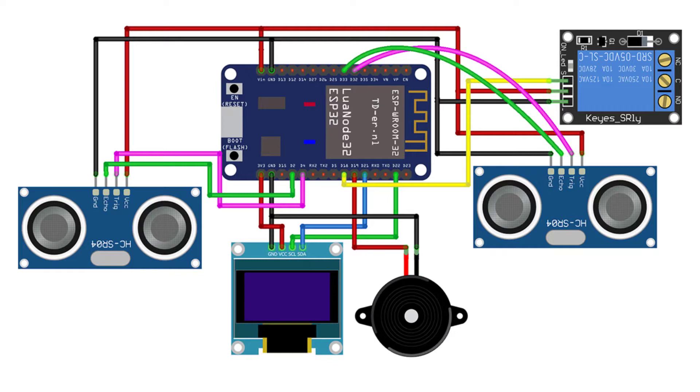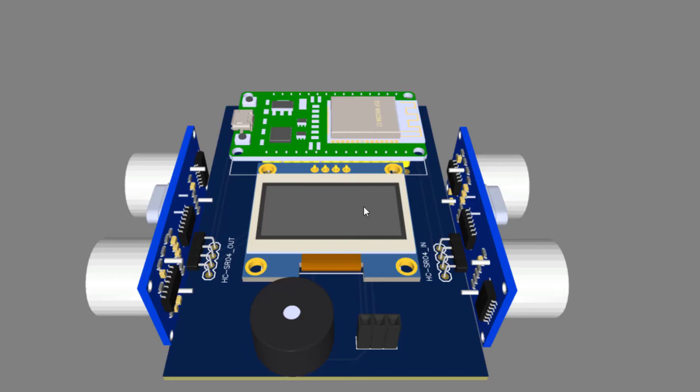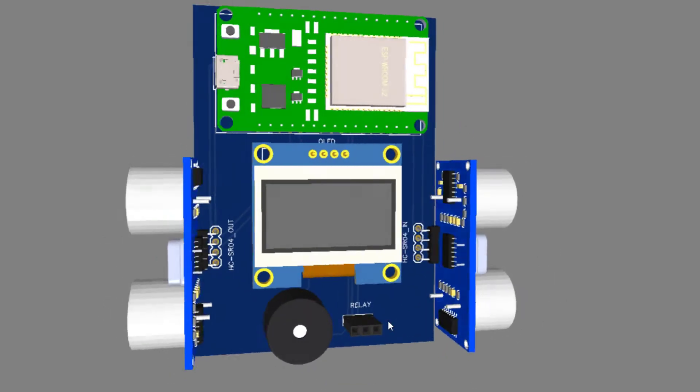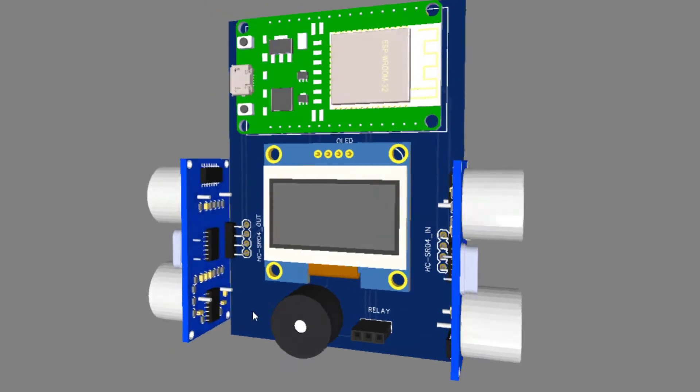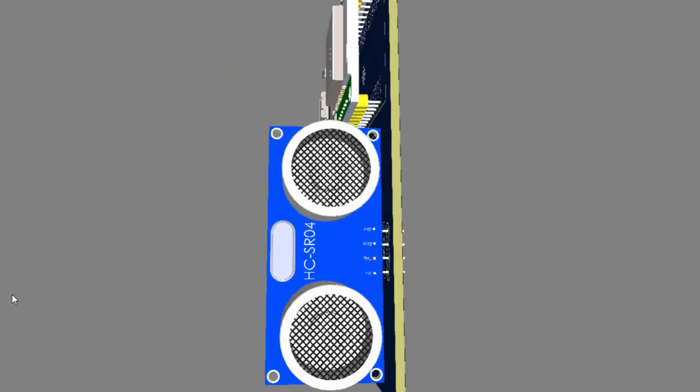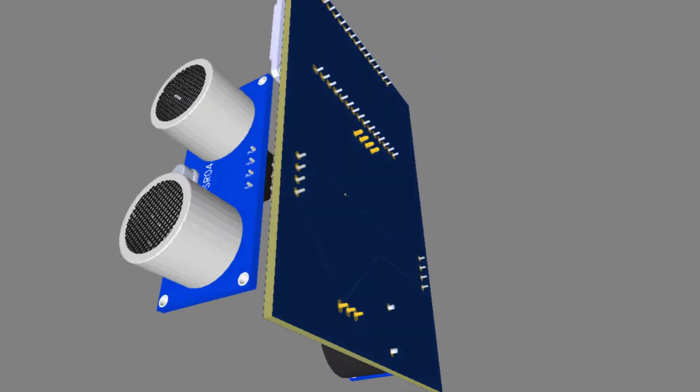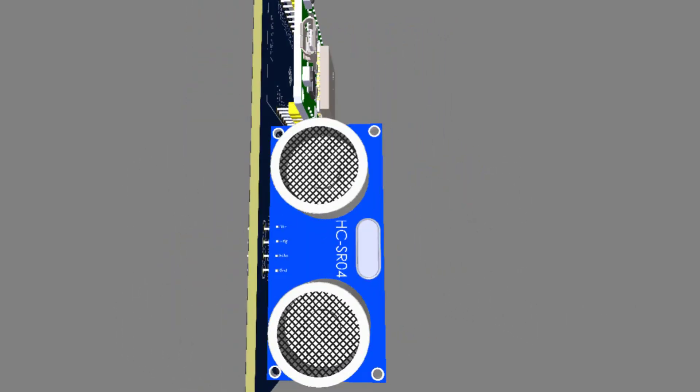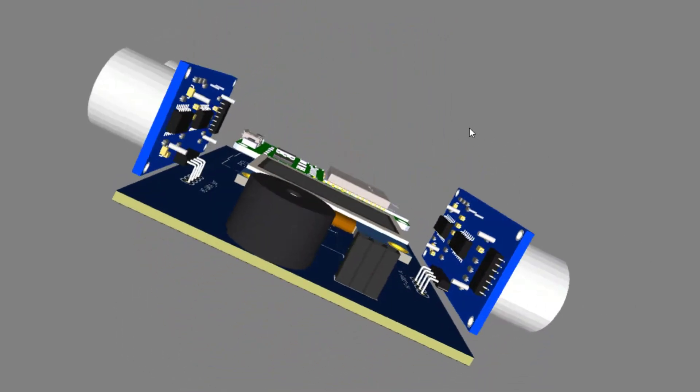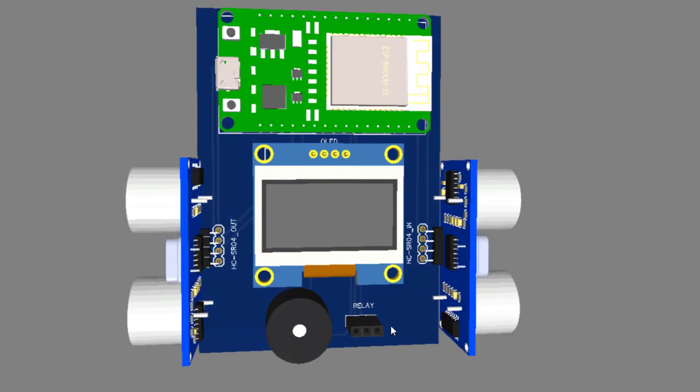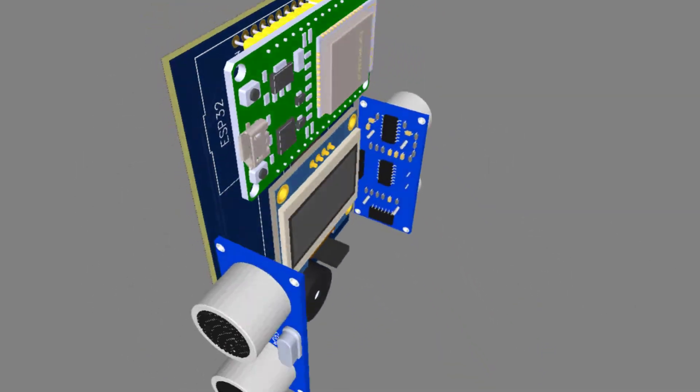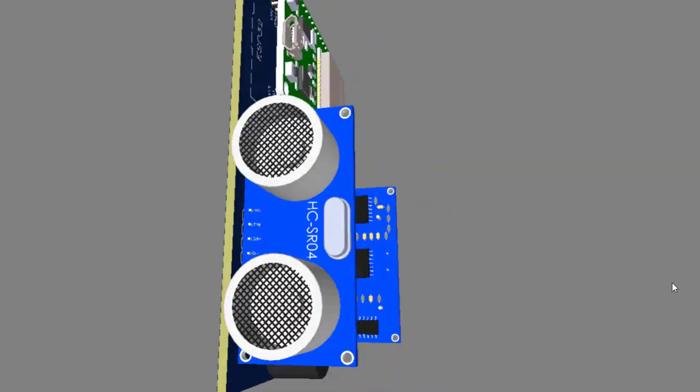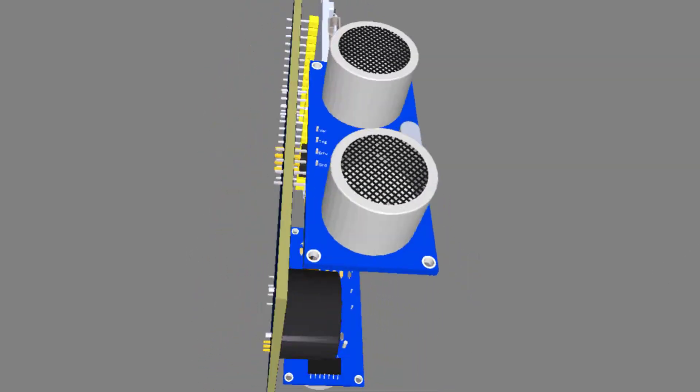Similarly connect a 5-volt relay module to D18 pin of ESP32. Also connect the buzzer positive pin to D19 pin of ESP32 and provide 5-volt power to ultrasonic sensor through VIN pin of ESP32 and similarly connect all the grounds to the GND pins.